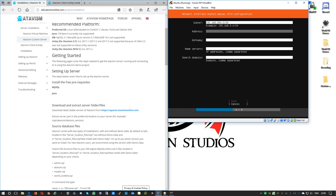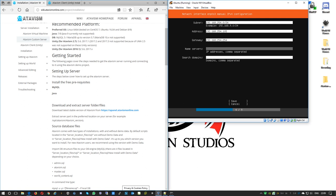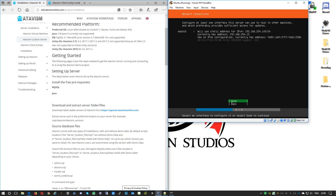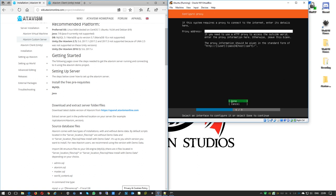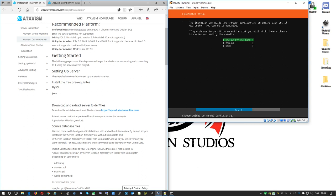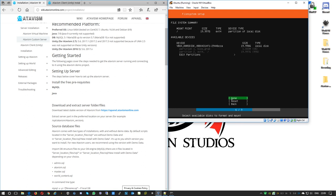I'll assign the IP address 192.168.254.105 to this server. It's nice to have more than one DNS server in case there's a communication problem. We don't use a proxy in my case, and we'll use the entire drive for installation.